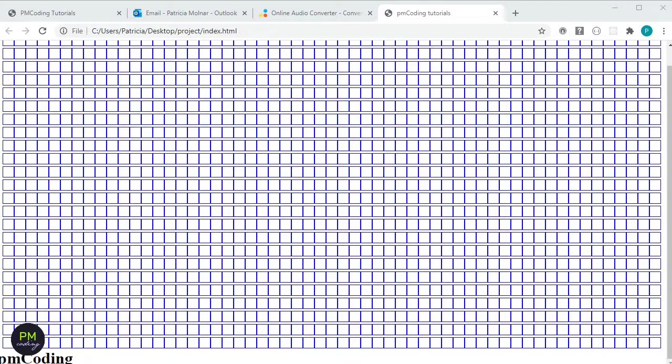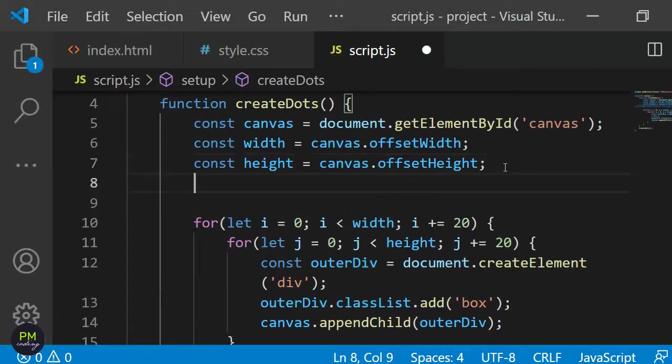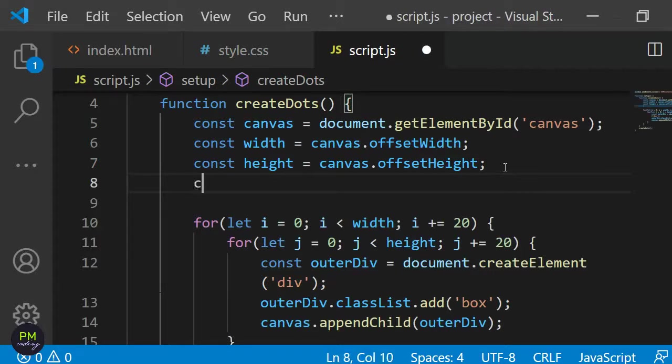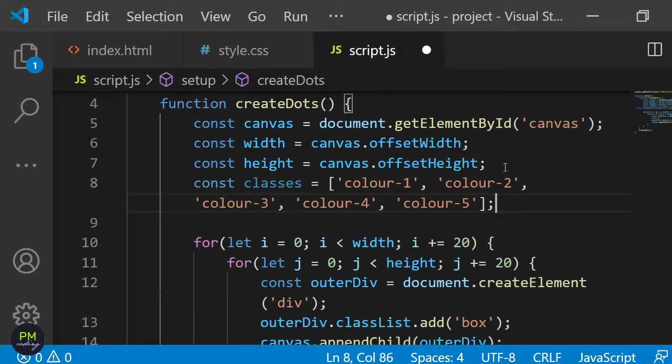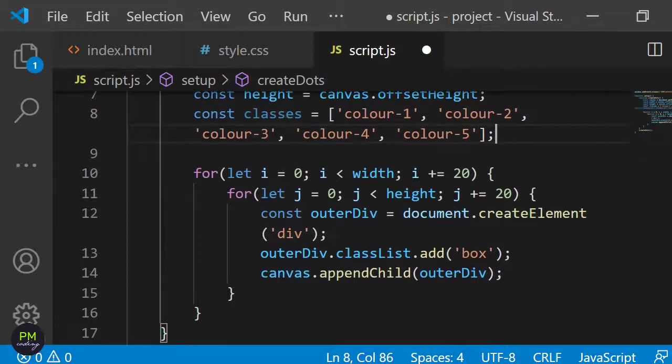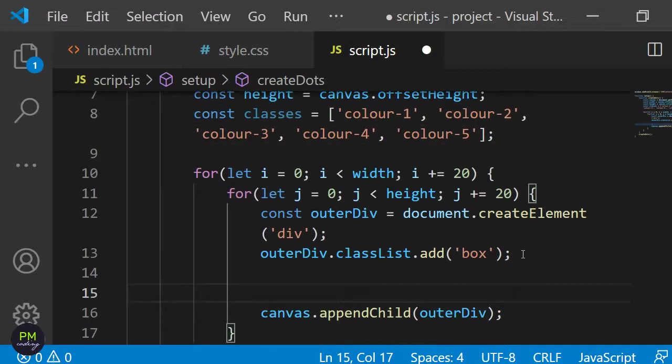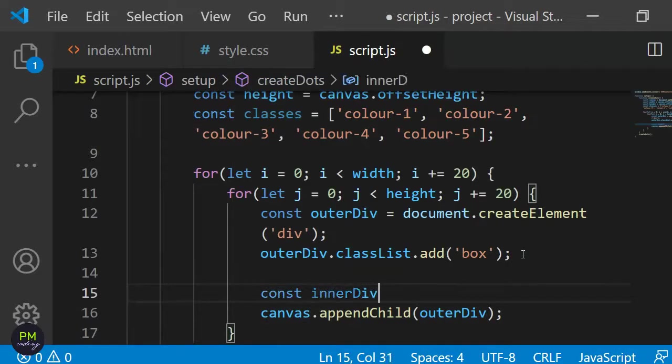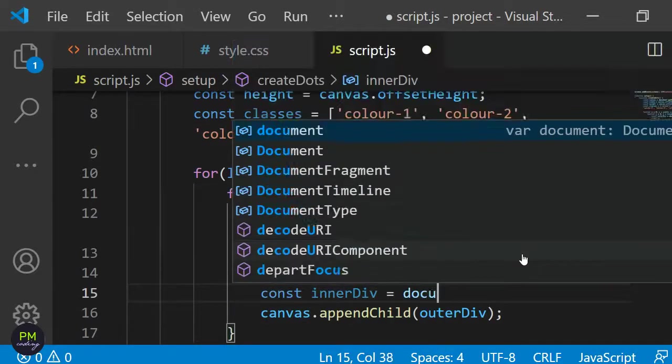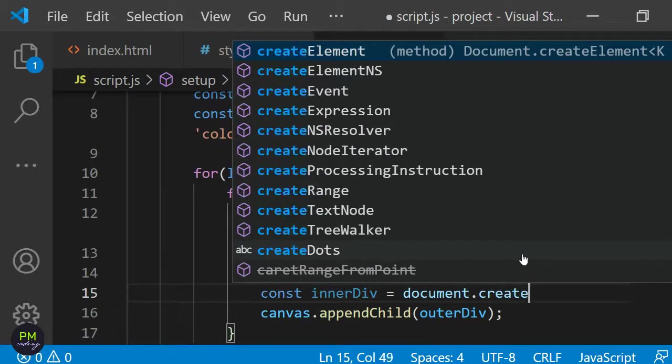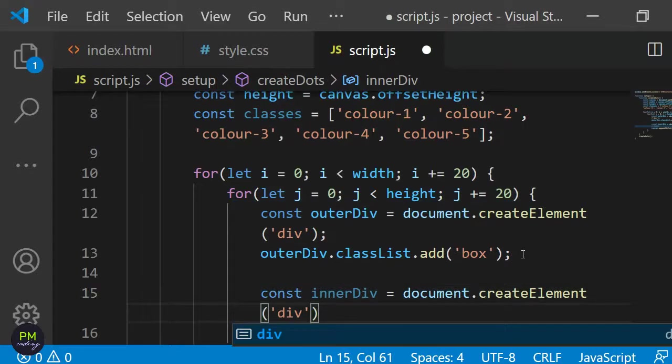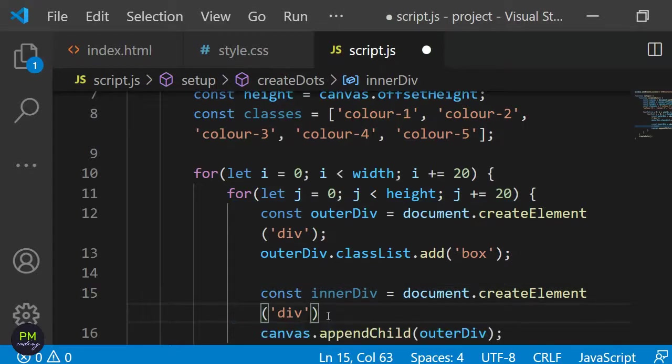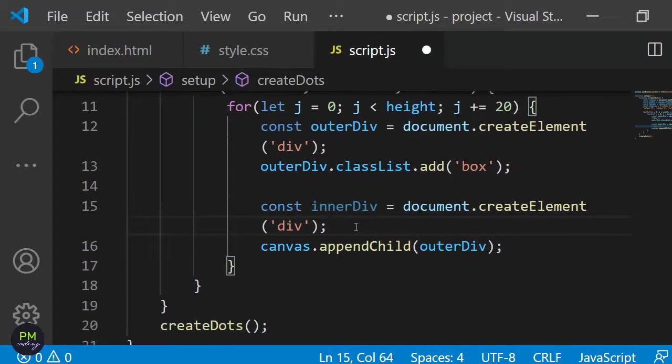Next I want to add the dots inside these squares. To add the dots I need to modify our createDots function a little bit. I'll begin by defining an array which will hold five different class names. I will name the array const classes and add five strings for the class names inside it. Then inside the for loops I will create additional divs for the dots. I will specify const innerDiv and use document.createElement and pass div as an argument. Then I want to add the dot class name to each of them using document.classList.add.